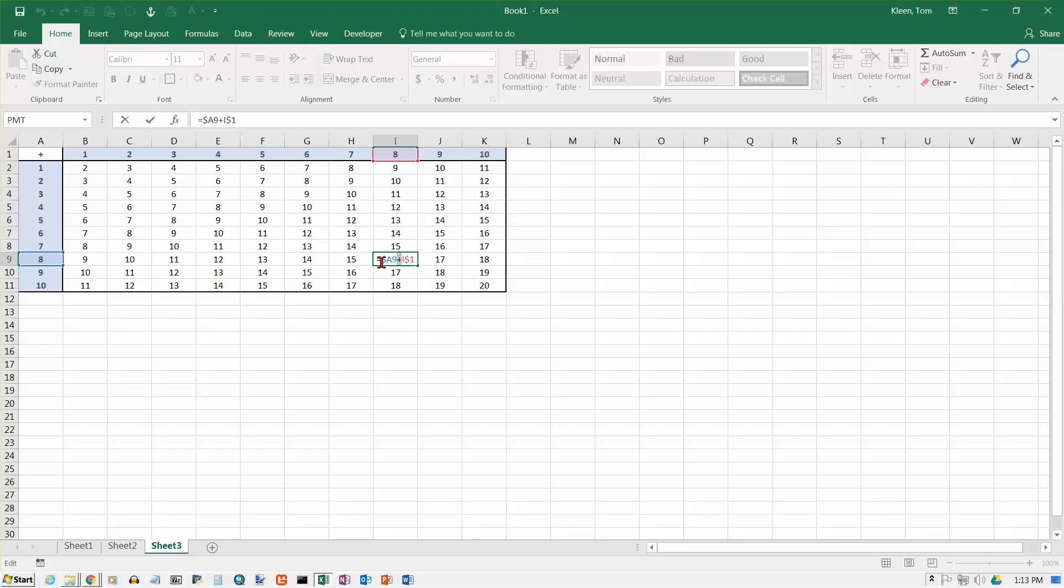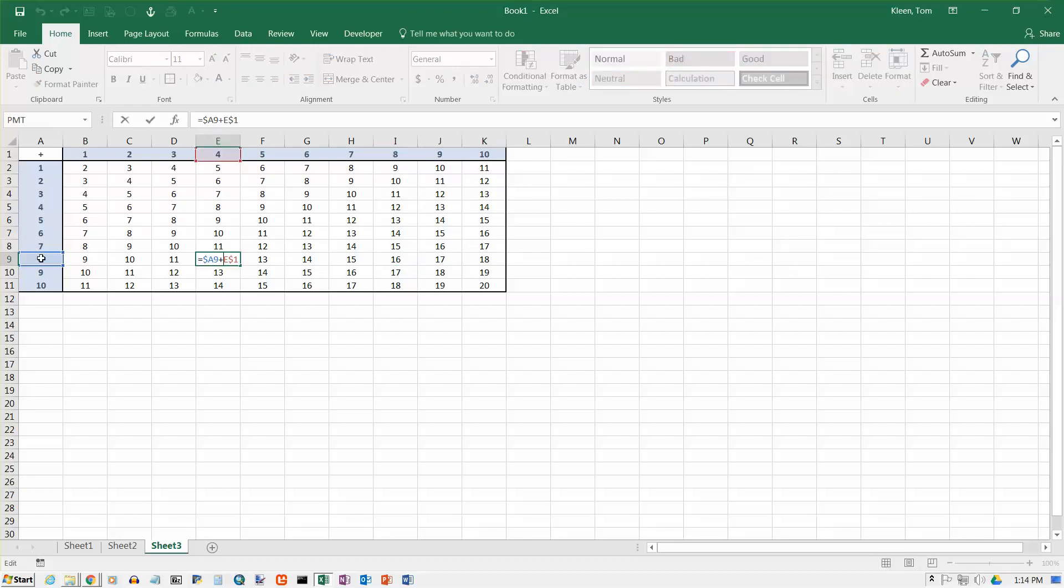The A does not change. There's a dollar sign. And I1, the 1 does not change. And you can pick any place you want to in here. And you're always getting the first blue cell from column A, and you're always getting the second red cell from row 1.